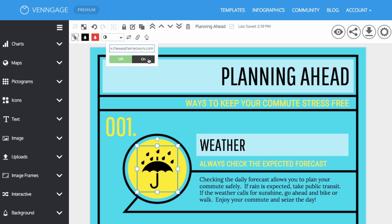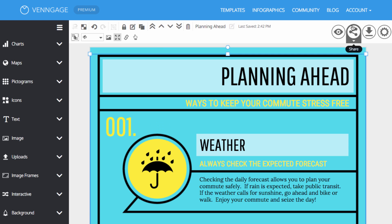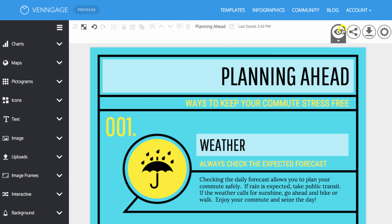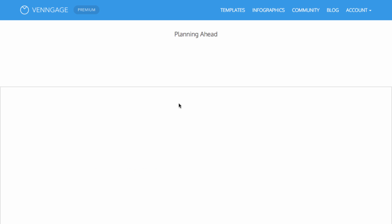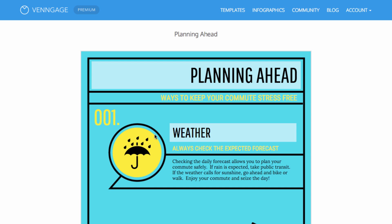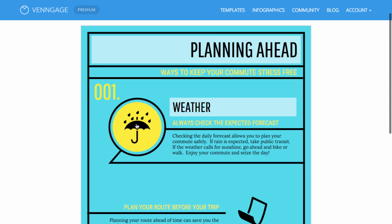To activate the link, simply click the on button. Now you have an icon with a working hyperlink.